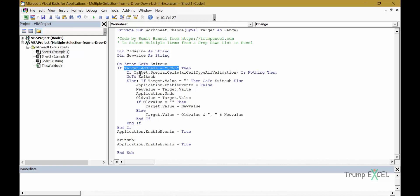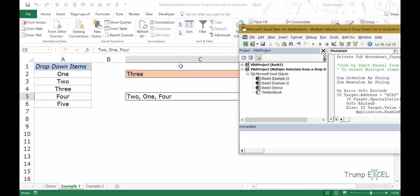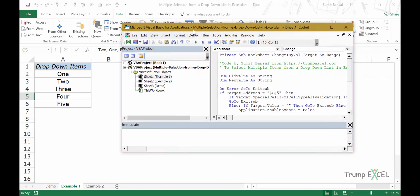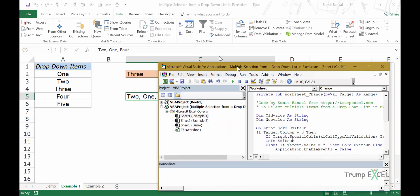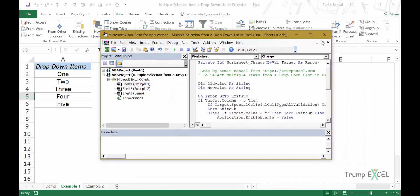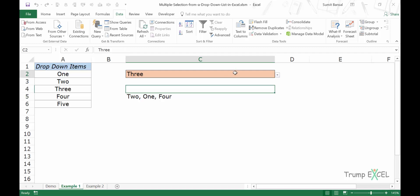If you want this functionality in the entire column, which means that you want all the dropdown lists in this column to work this way where one can make multiple selections, simply change this to target dot column is equal to three, because this is the third column A B and C, and C is the third column here. So when you do this, all the dropdown lists in this column would work the same way.